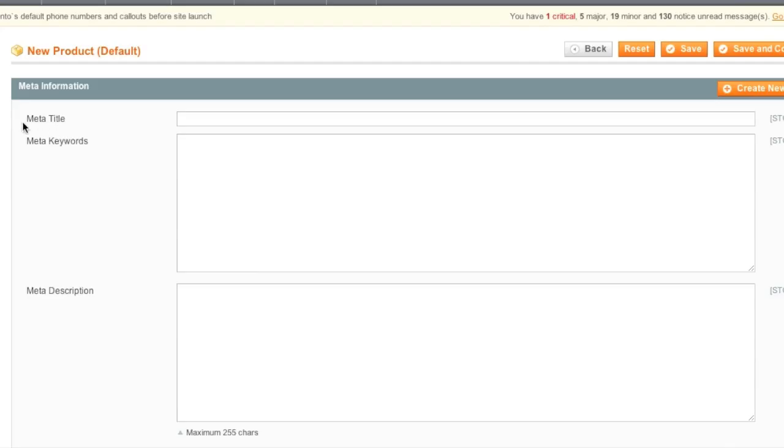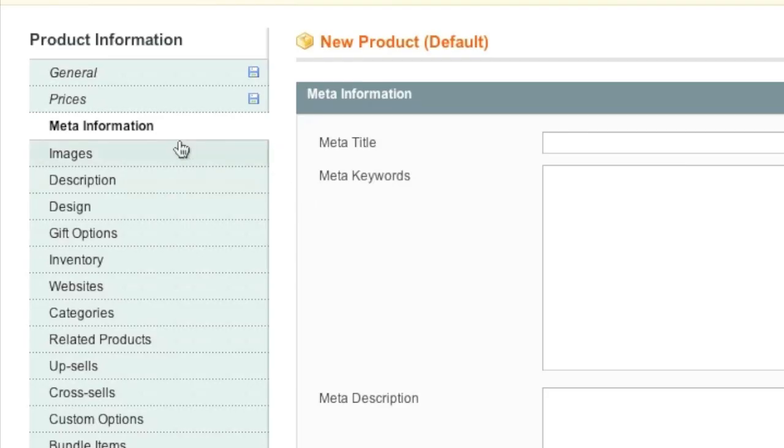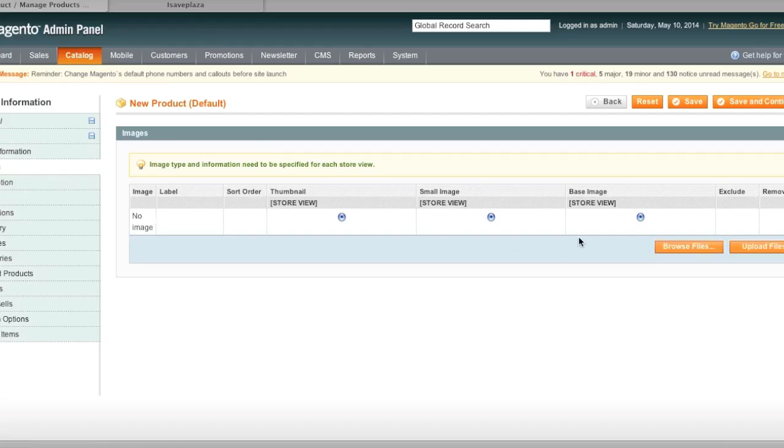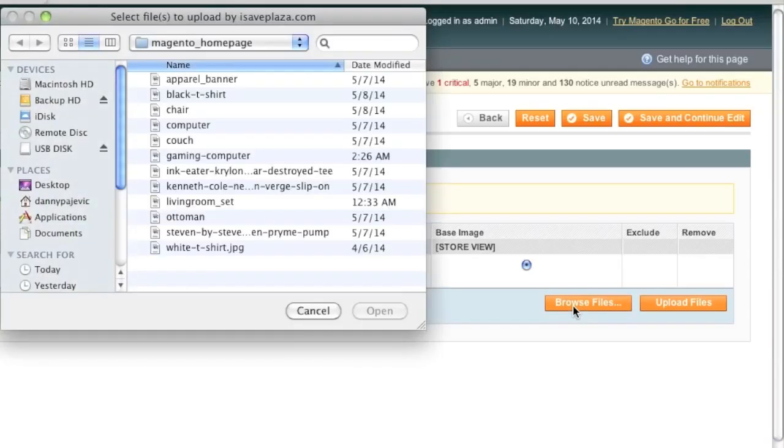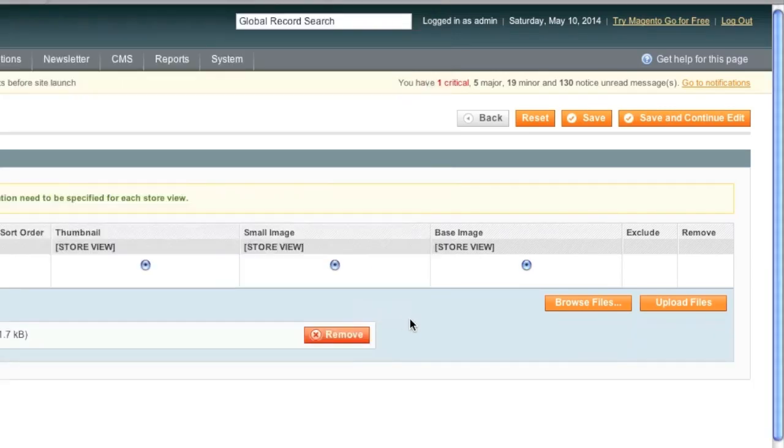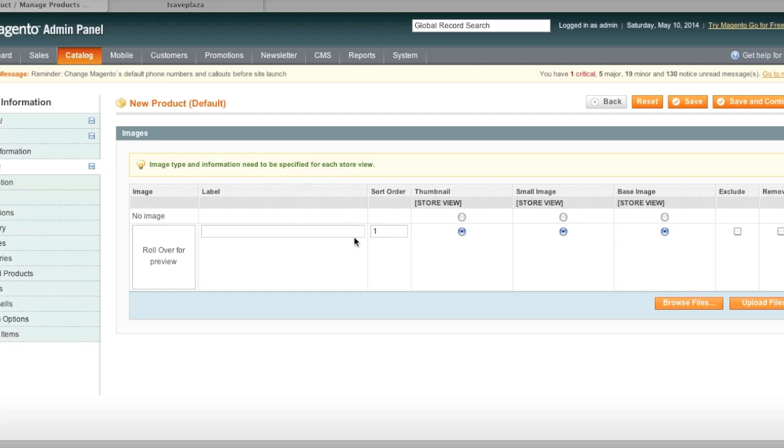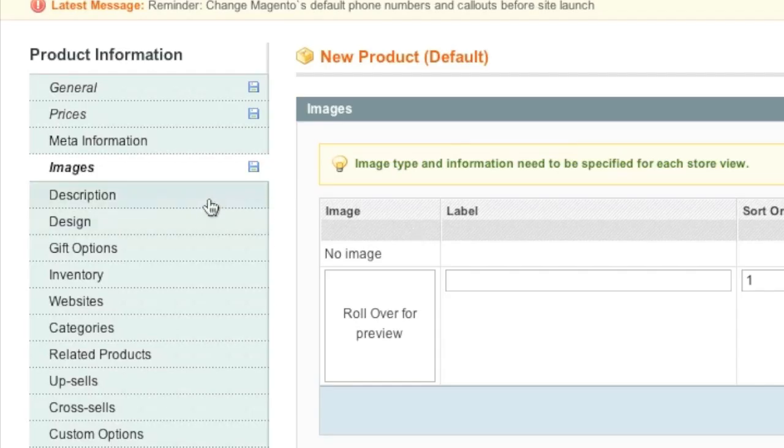I will actually leave this information empty because this is just for demonstration purposes now. As for Pictures, I will just upload a main picture. For example, I will upload this image of a gaming computer. As with any other listings, you can upload as many images as you'd like.